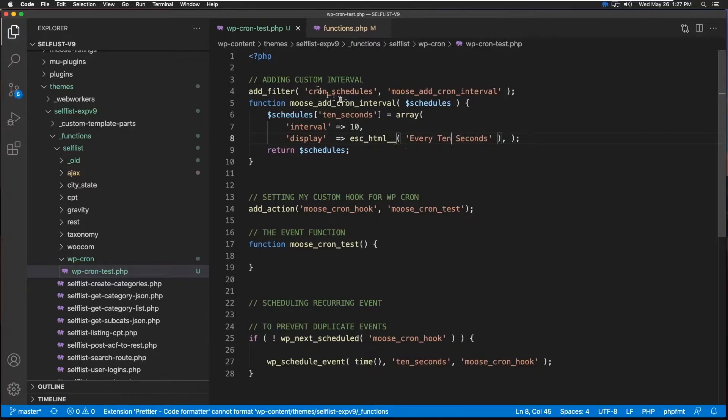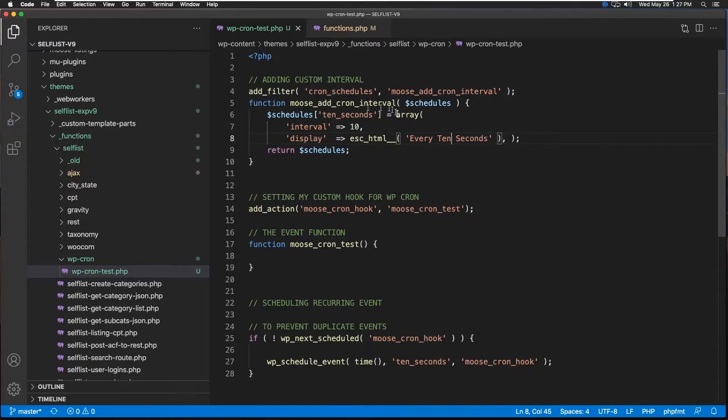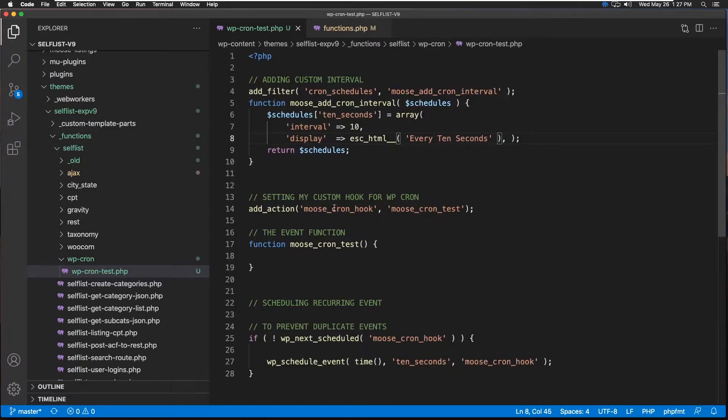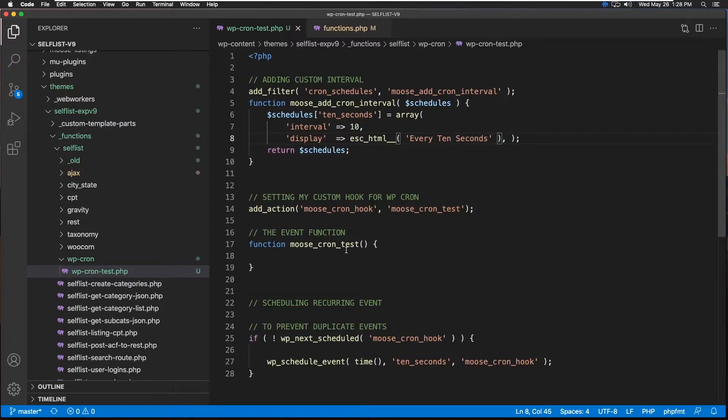So as soon as this function runs, we're going to have our 10-second interval ready, which in turn will be used right here, which will invoke this cron hook. And this cron hook will invoke this function. Now it is time to write our function here.